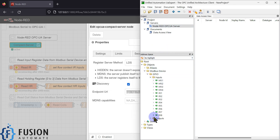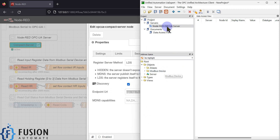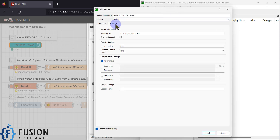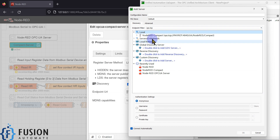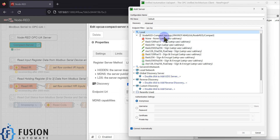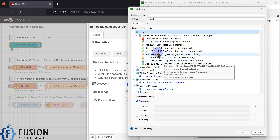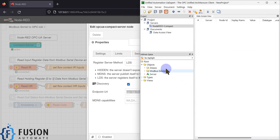We are connected. You can see Modbus device, GPIO, inputs and outputs — this is what my address space looks like. Now if I remove the server and try to add server again, but this time from the discovery section instead of advanced, I can browse my local server. You can see here Node-RED Compact OPC UA Server. I can expand it and choose whatever security policy and security mode I want. Right now I'm going with security policy and message mode as None, authentication as anonymous, and then press OK — and we are connected. So there are two ways to connect with our Node-RED Compact OPC UA server.